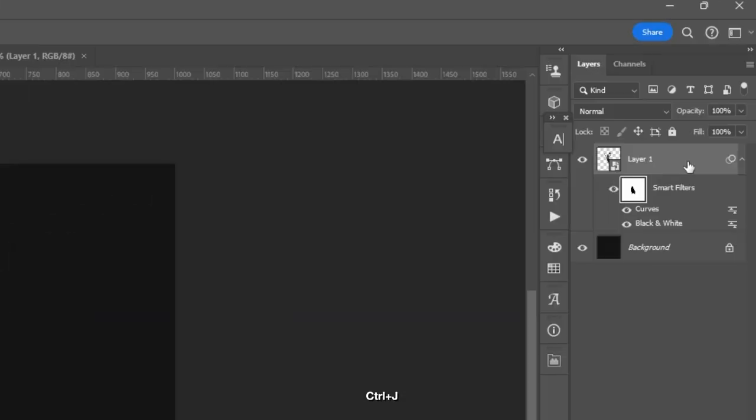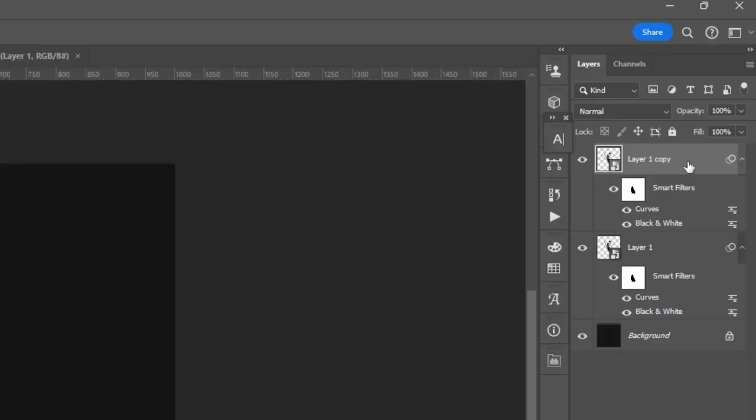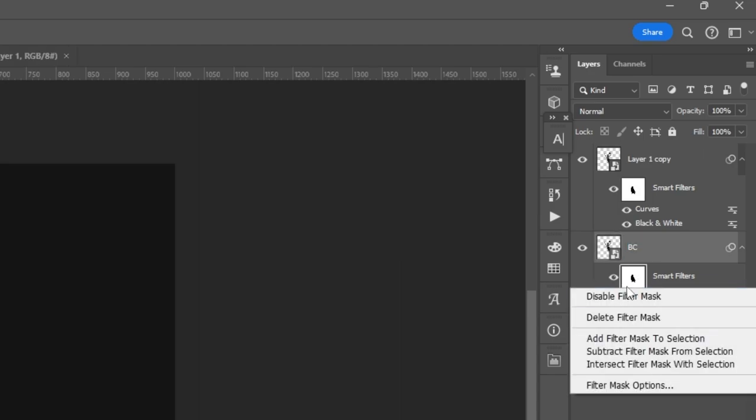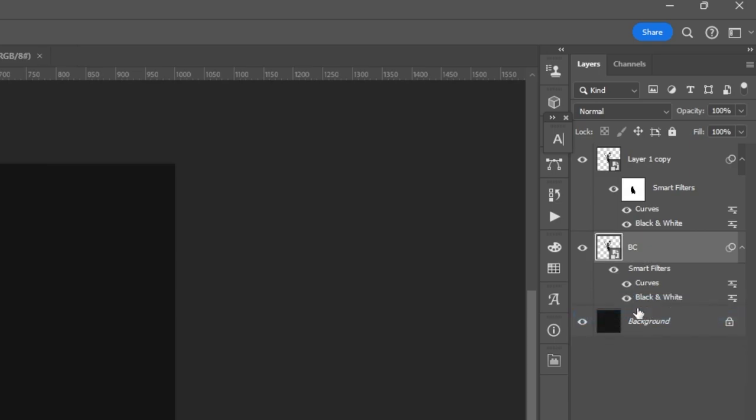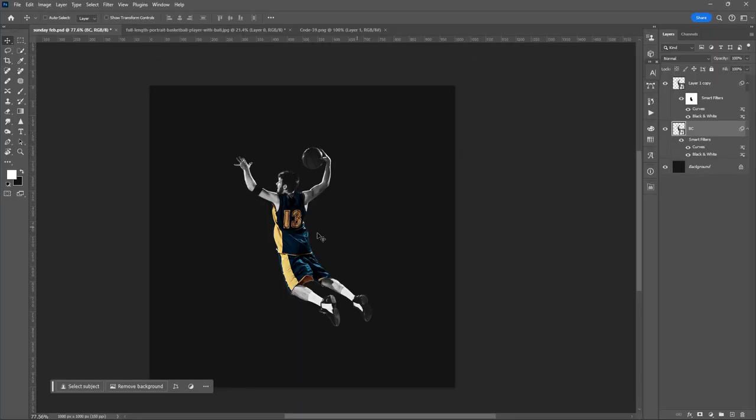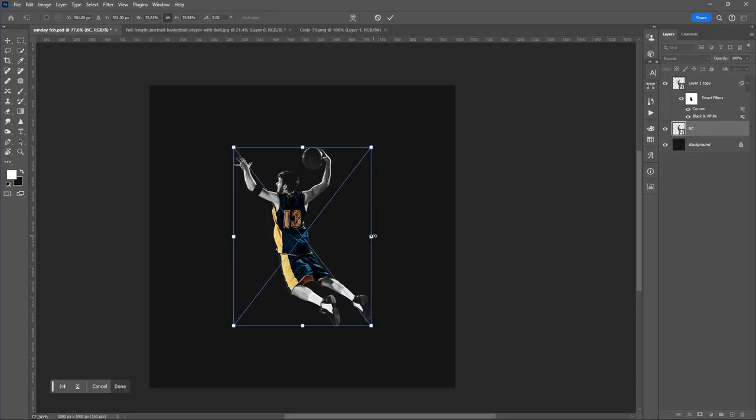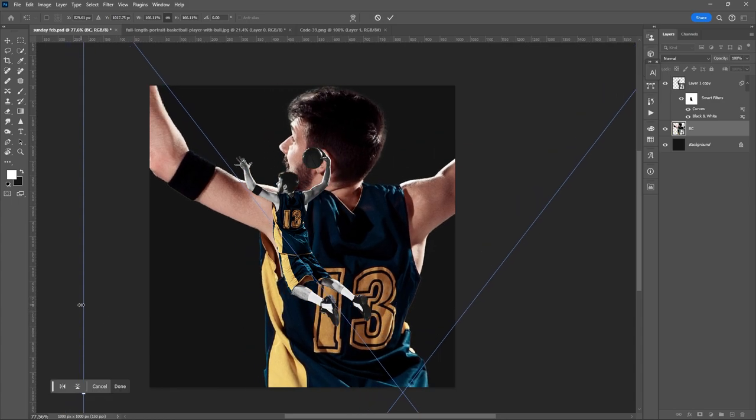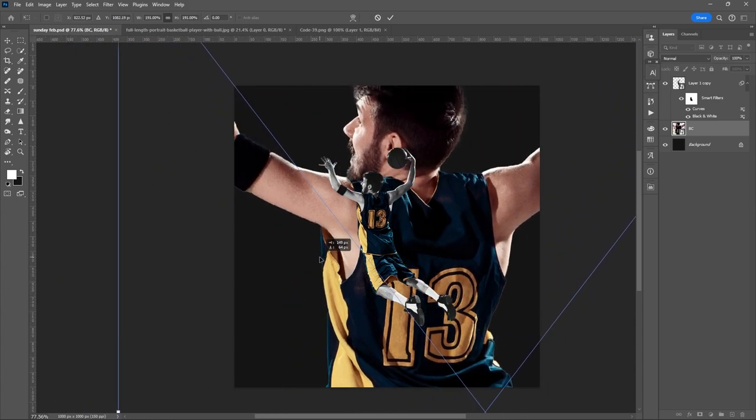Ctrl-J to duplicate the image. Select the lower layer or lower copy. Delete the Smart Filter. Right-click. Resize it. Ctrl-T. Right-click. Flip it.